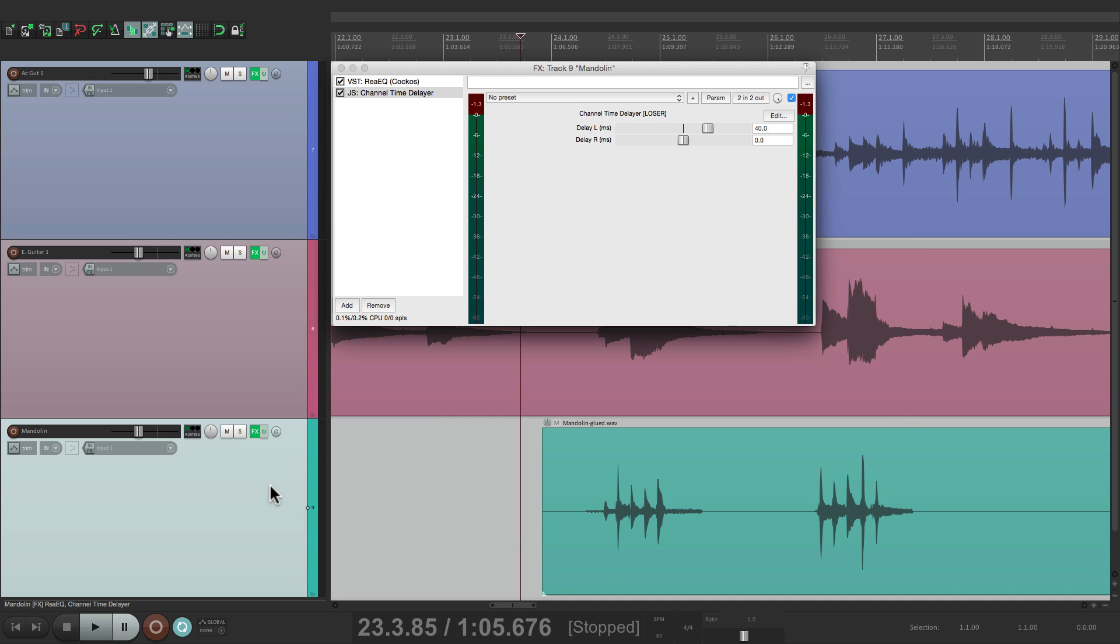Again, it makes space for the lead vocal, which is going to be in the middle, by putting everything else on the left or right side.